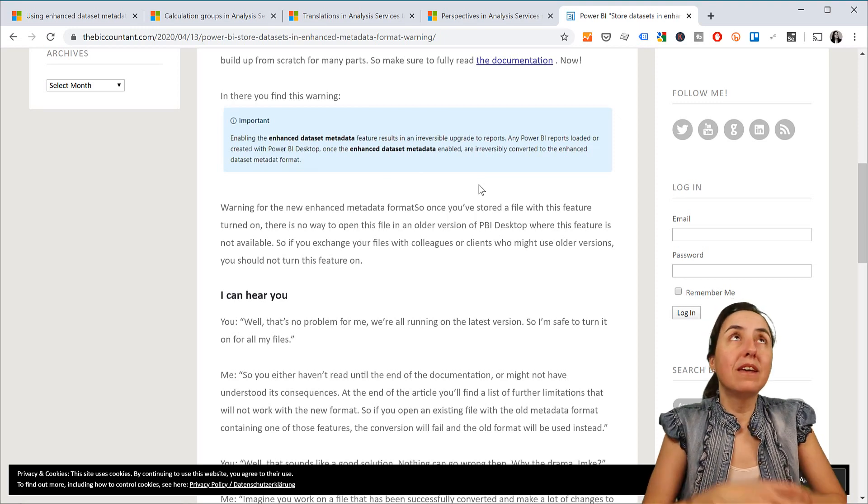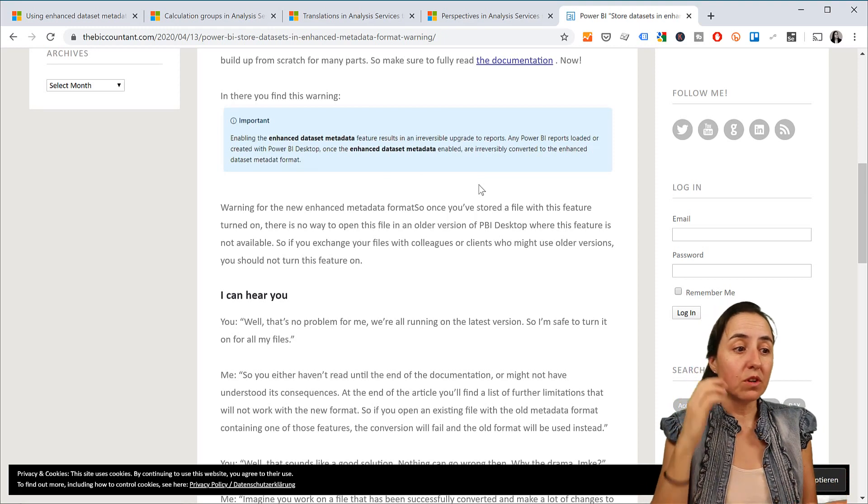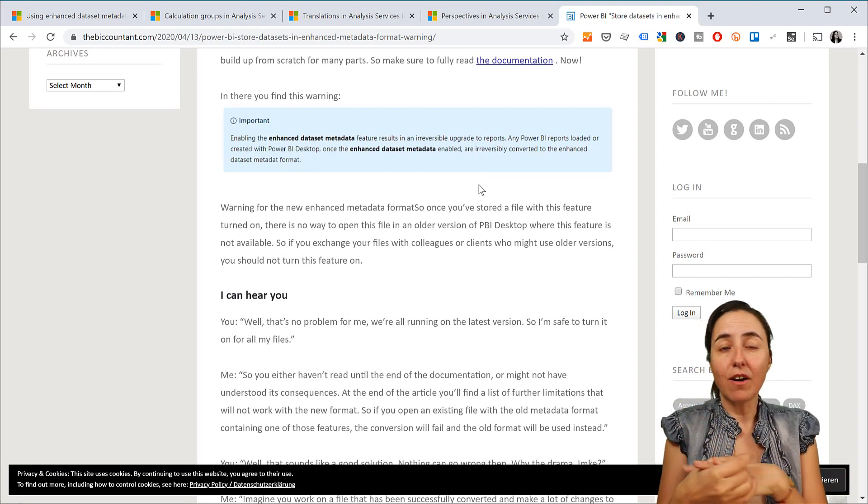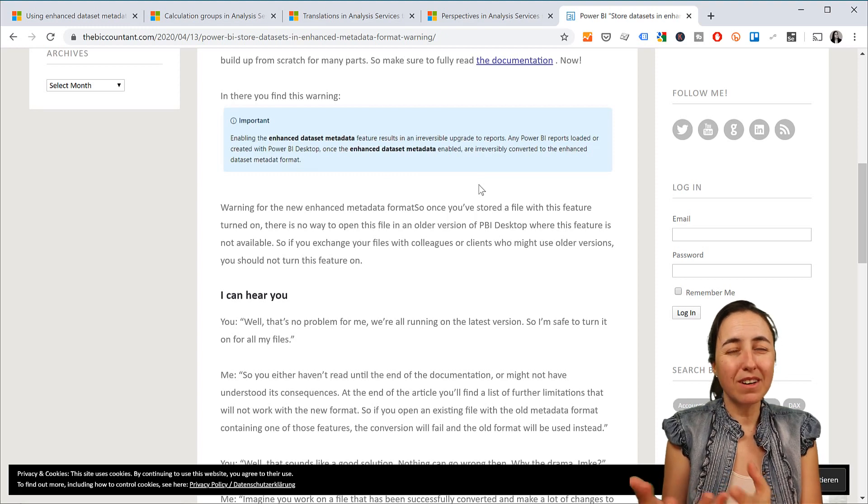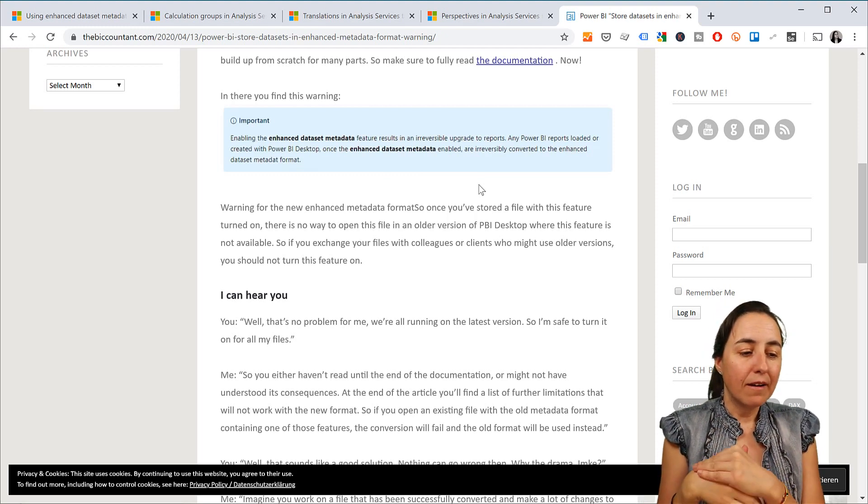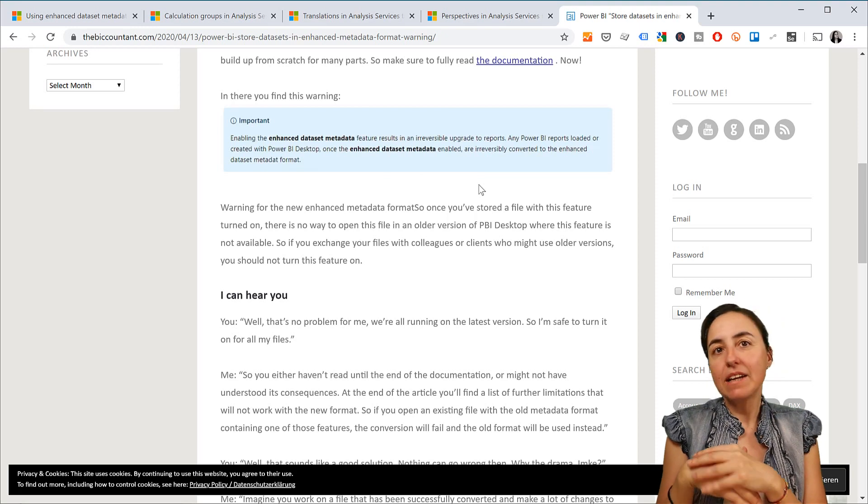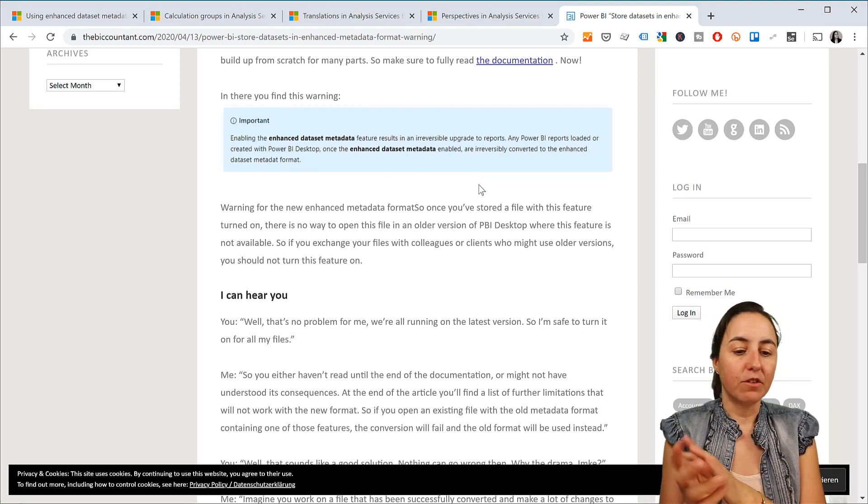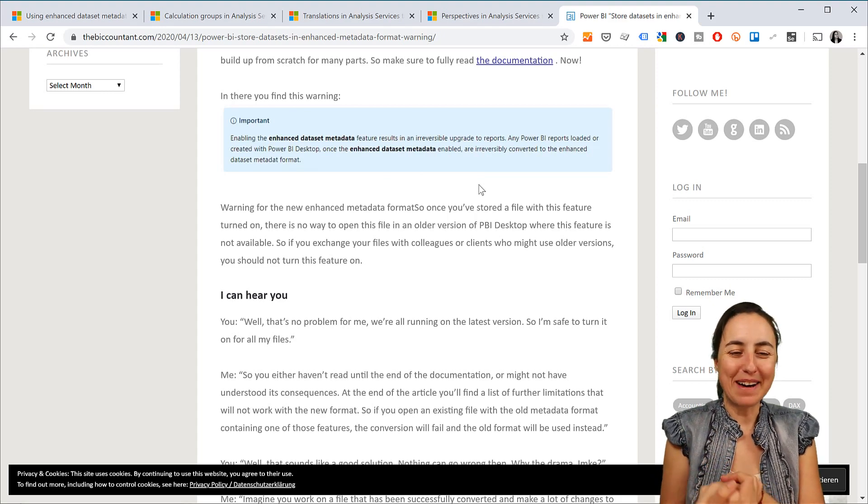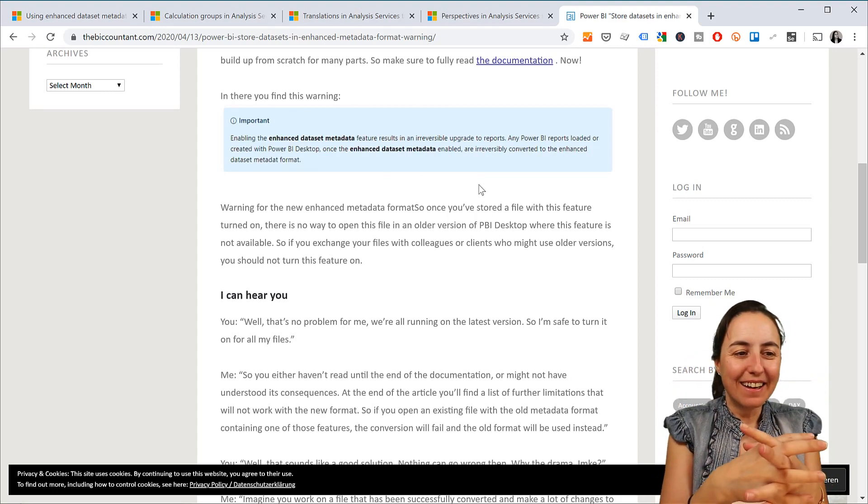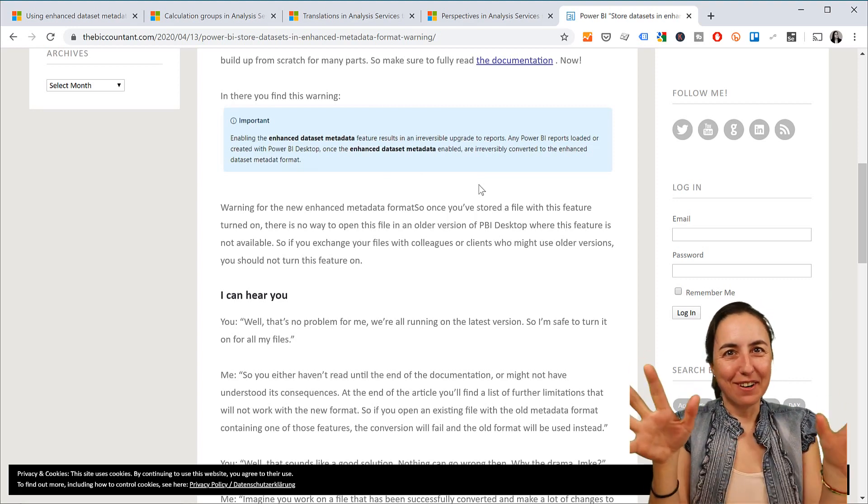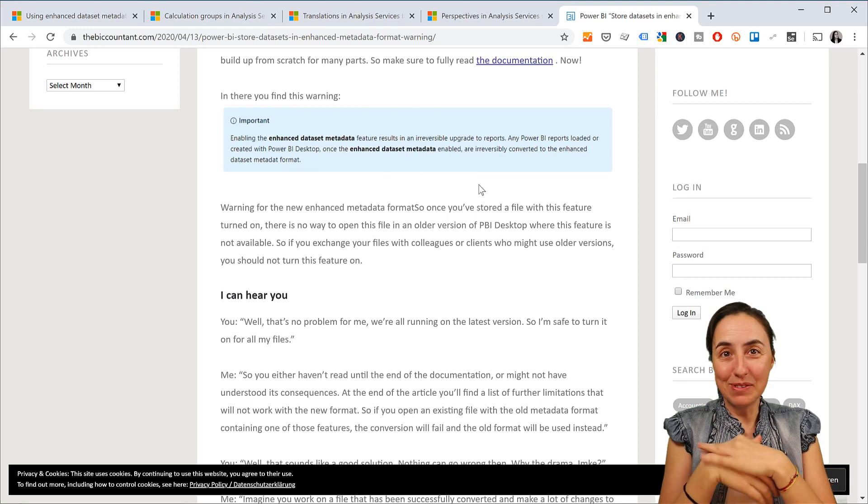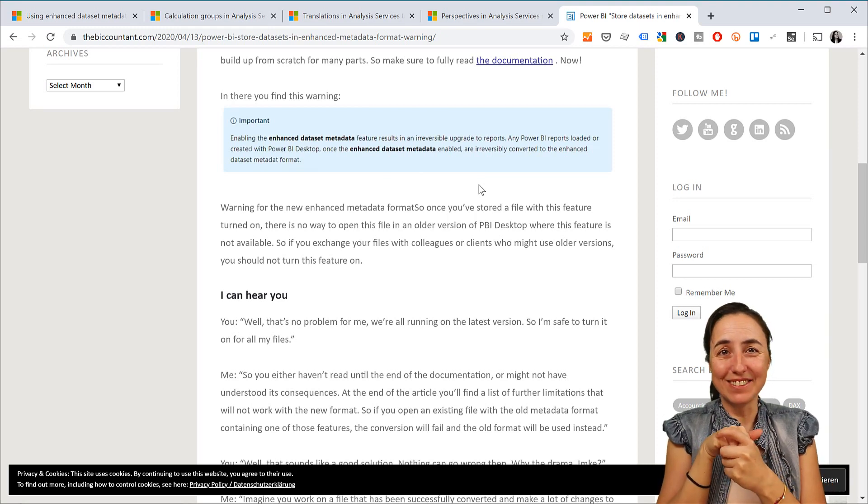So think twice before. I'm guessing that obviously the benefits when it comes to calculation groups, translations are greater than using Python in my opinion. Custom connectors, I don't know, that's a hard one. But they're in beta version. Hopefully they will fix all this stuff for those of you that have a premium capacity. So anyway, just wanted to let you know so you're aware of this stuff, okay? So let's move on to the Power BI Q&A question.